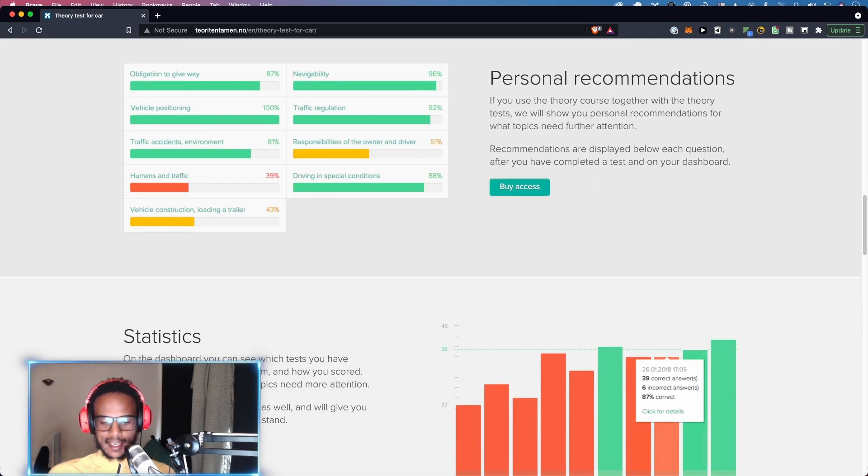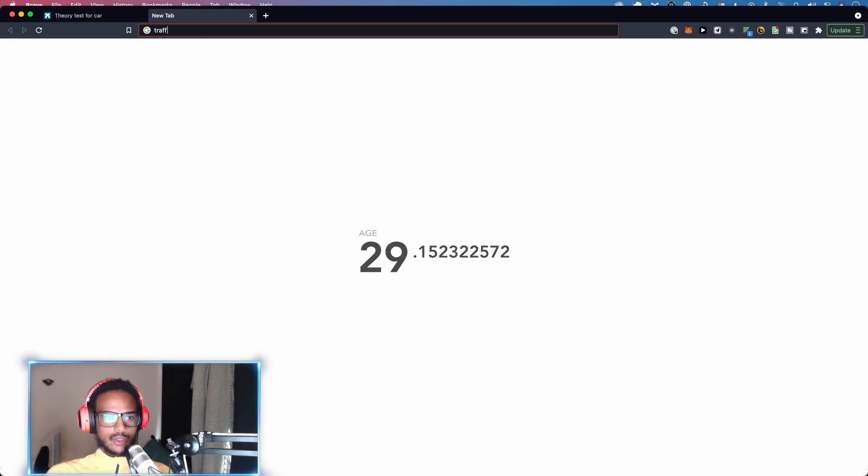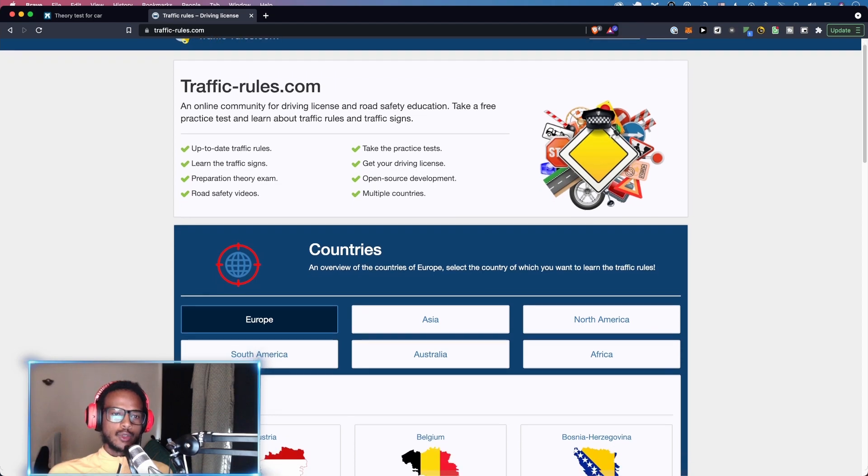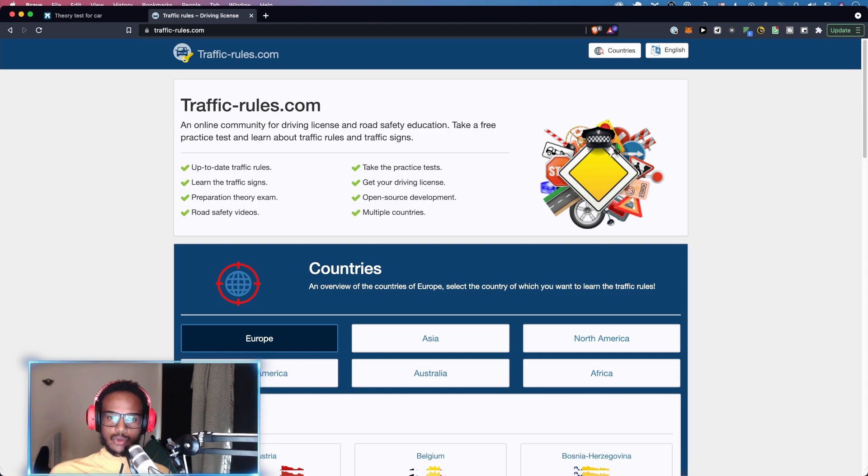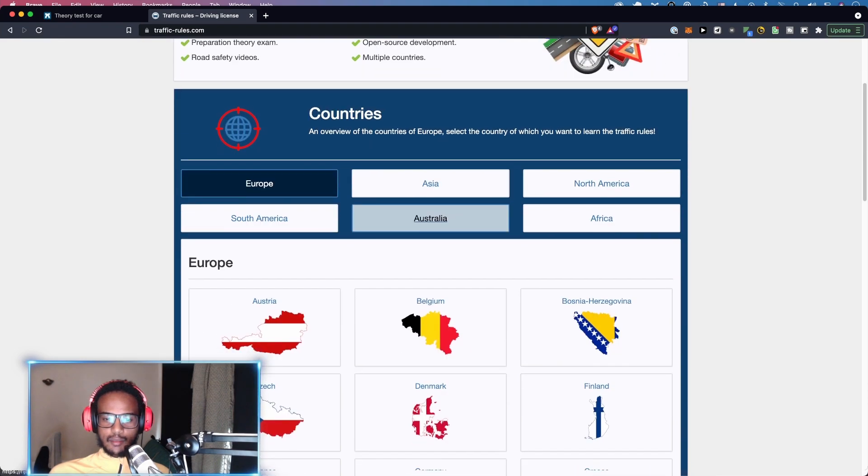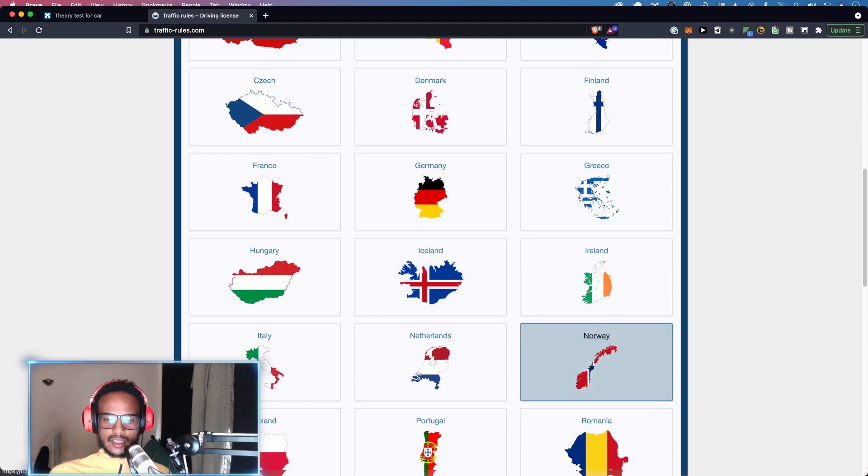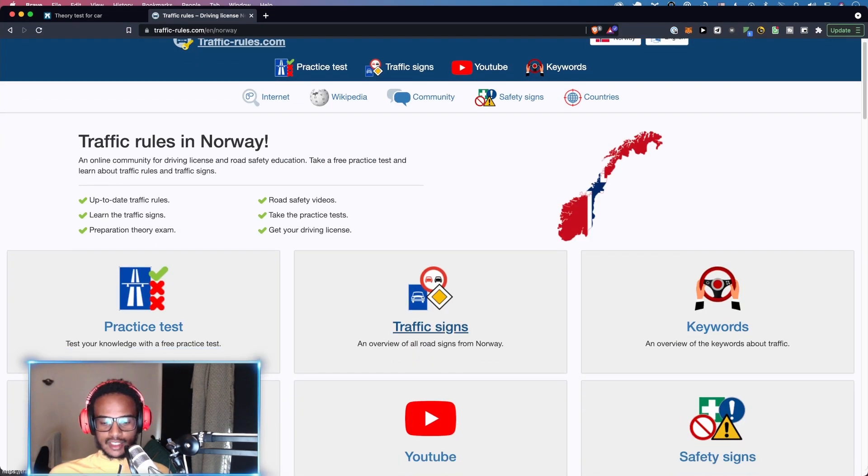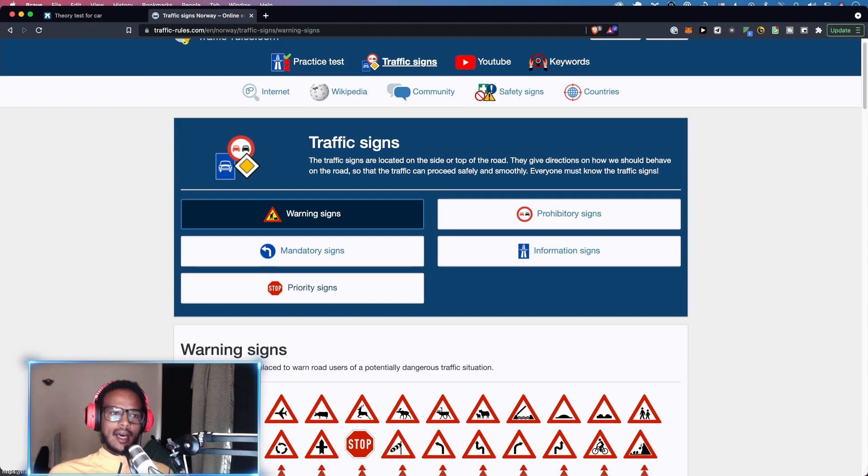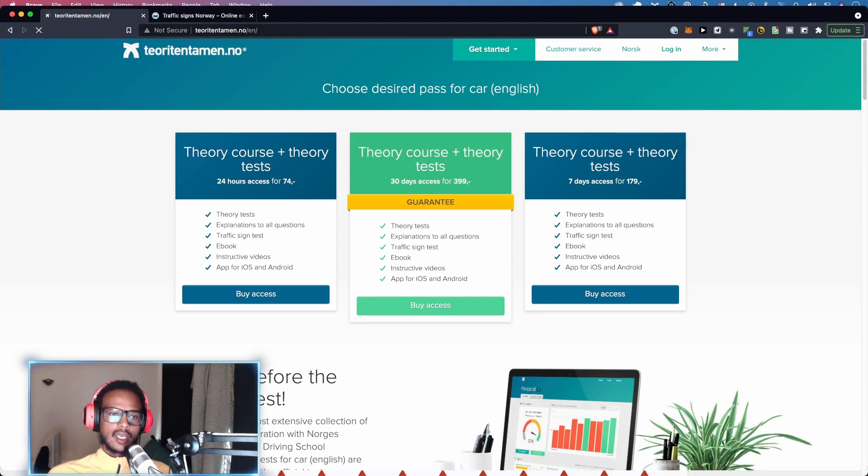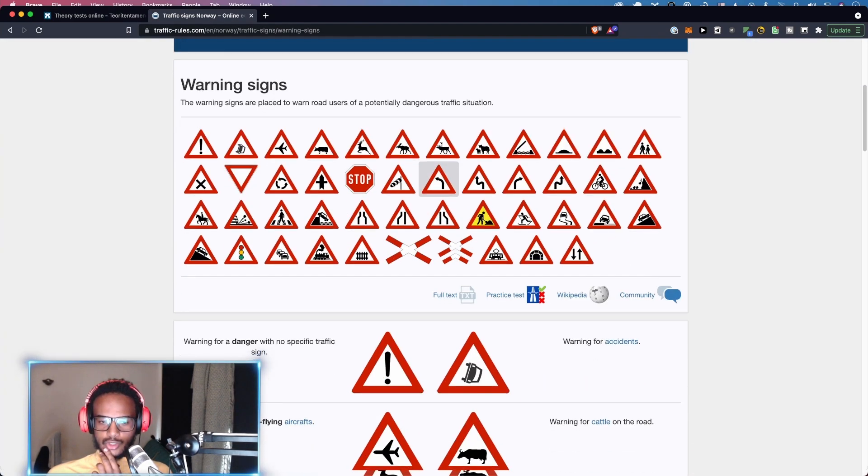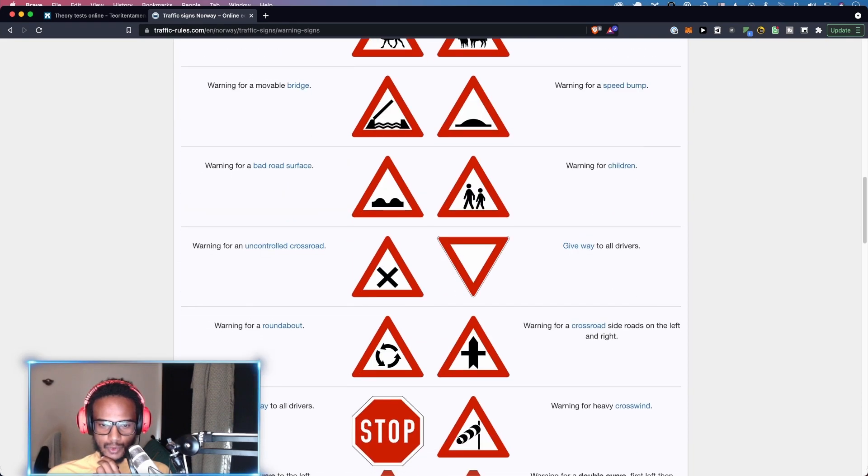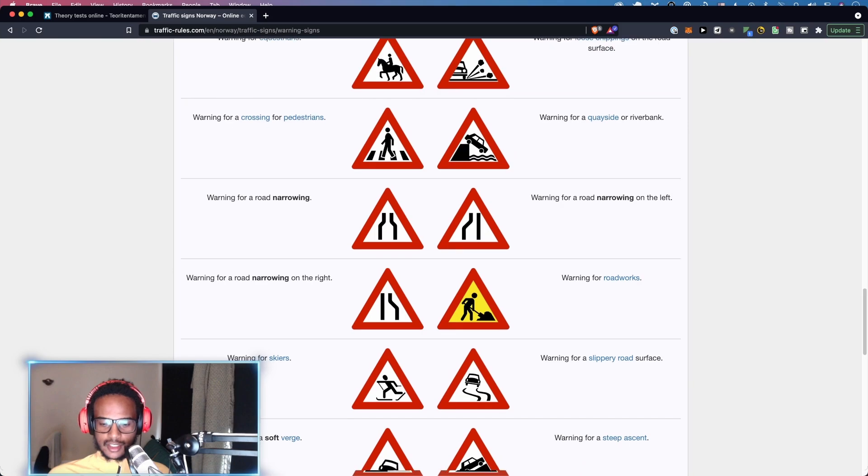While doing that I was talking to people on Discord, especially Marcel. He recommended this website, trafficrules.com. It's an online community for driving license and road safety education. You can take a free practice test and learn about traffic rules and traffic signs. I was using this as a supplement whenever I wanted to do more tests, especially for traffic signs. I did a lot of mock tests on the actual theory, not just signs. It's mostly focused on signs but still very useful.